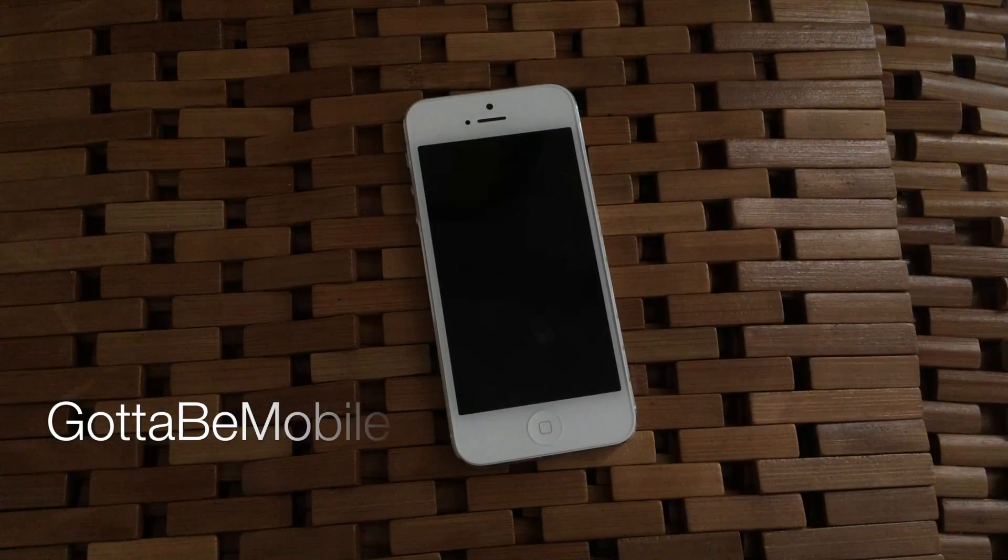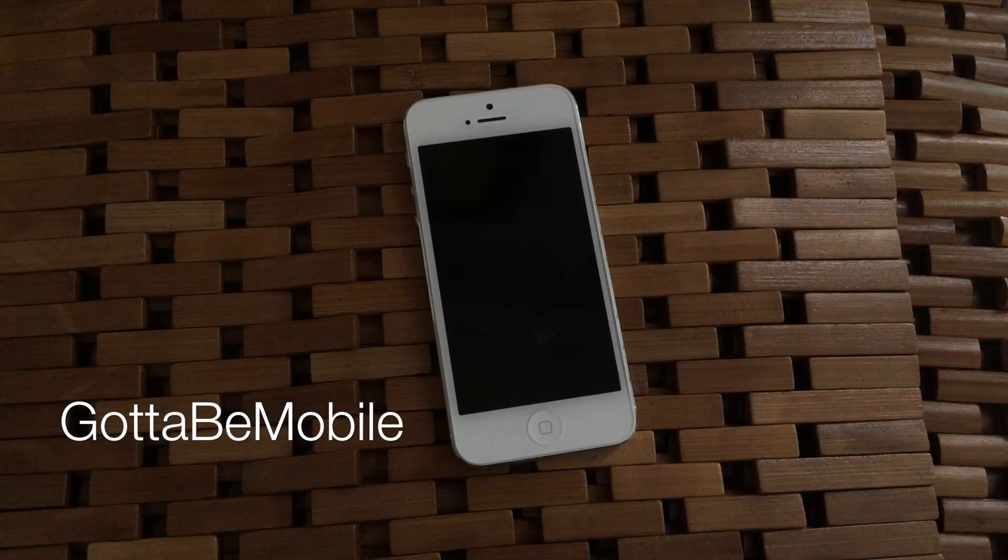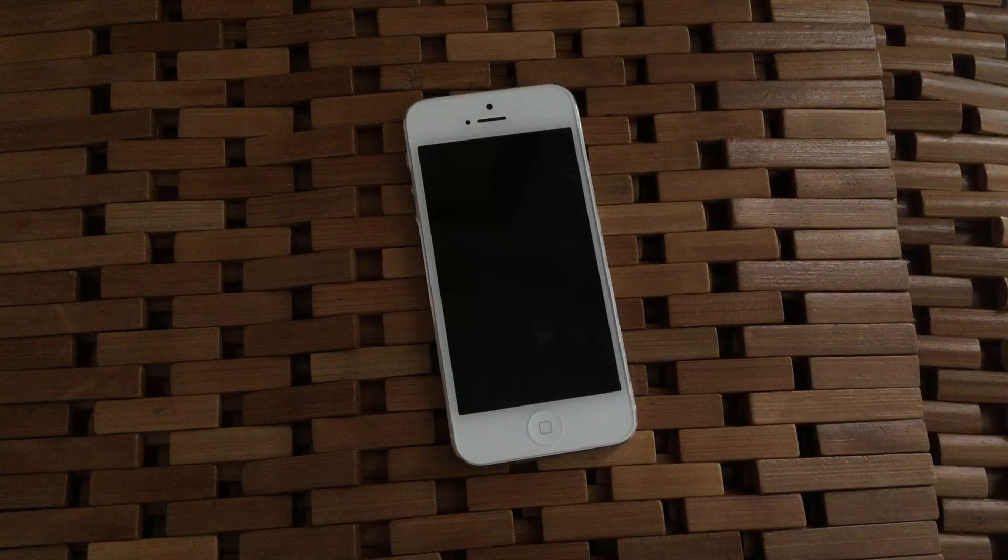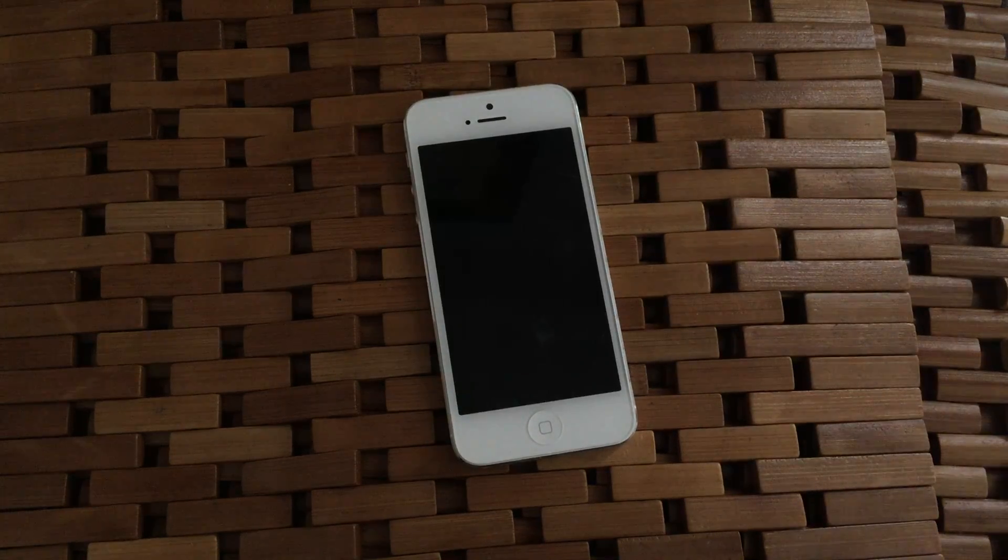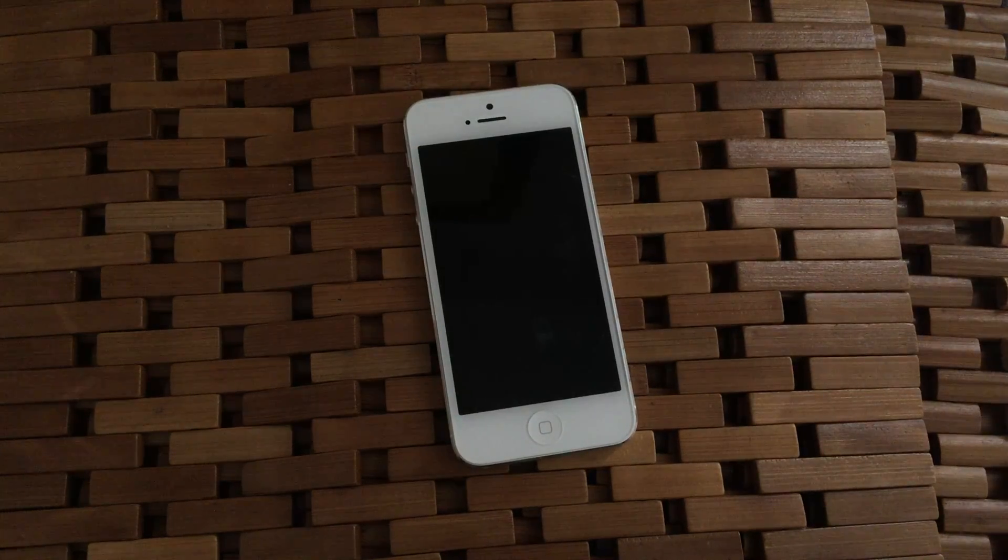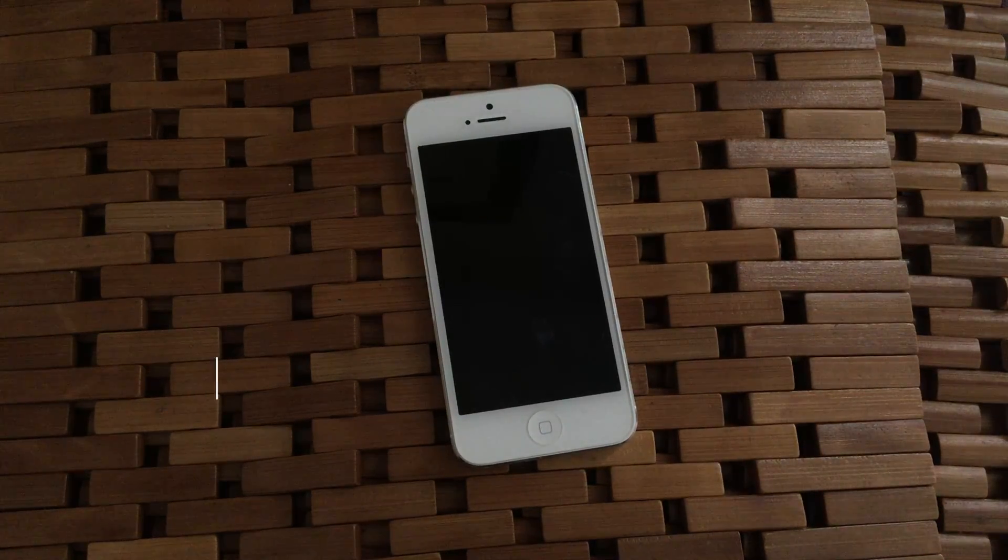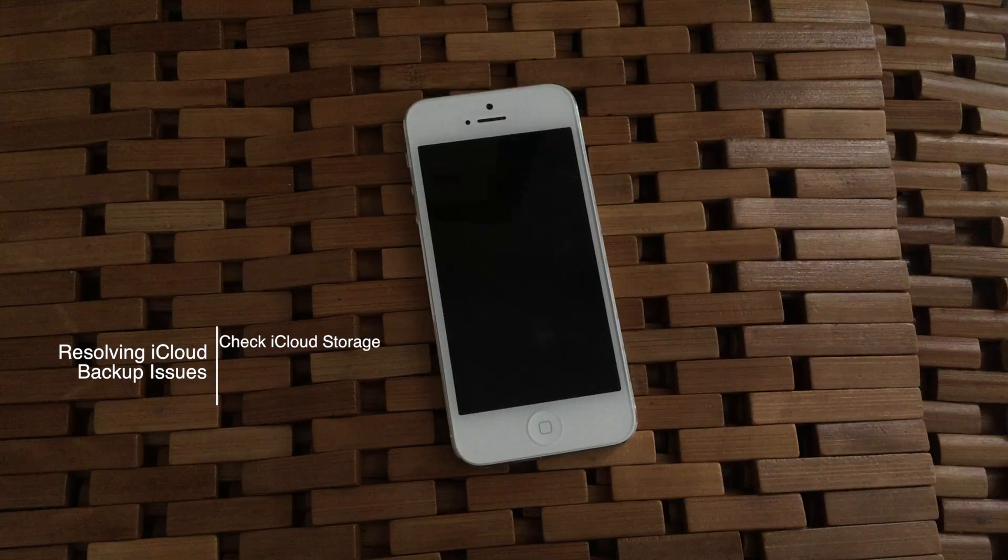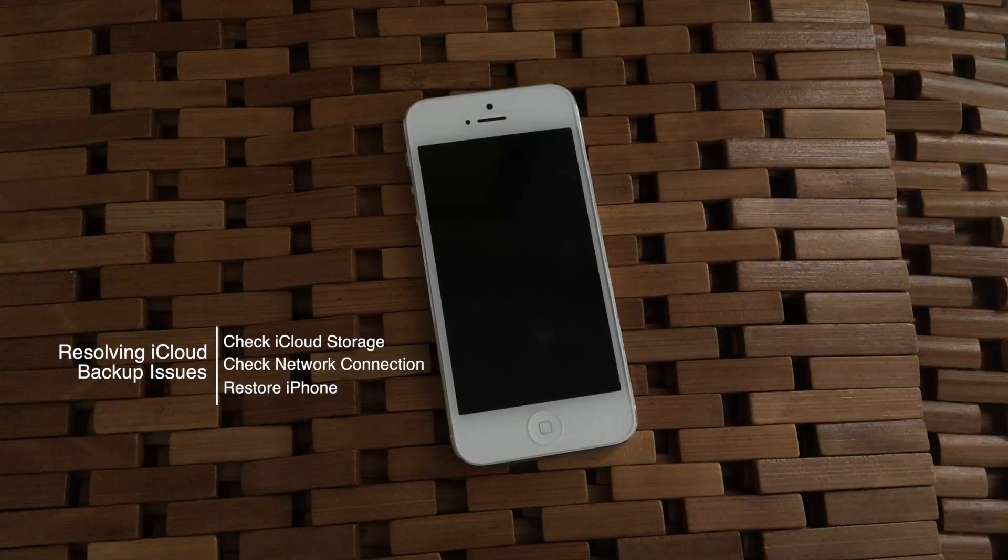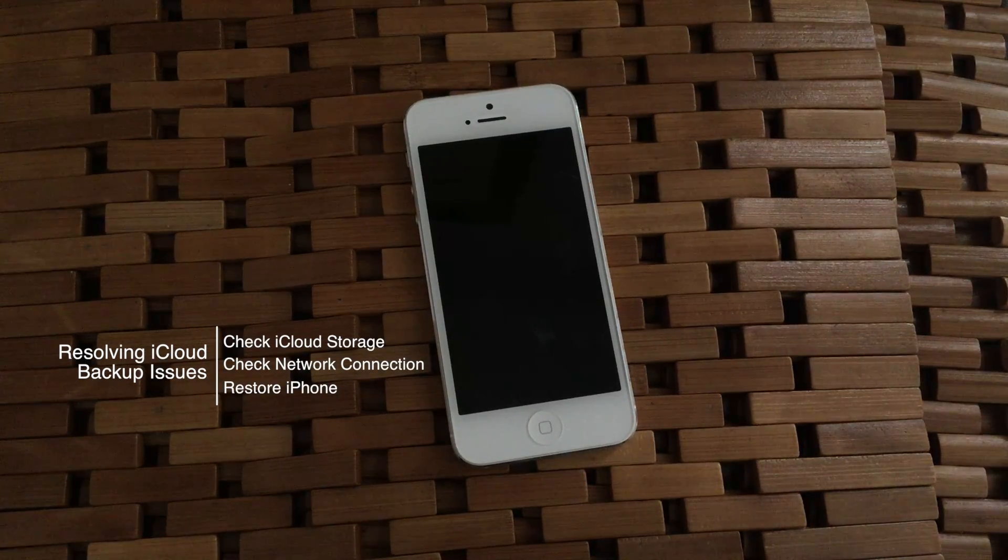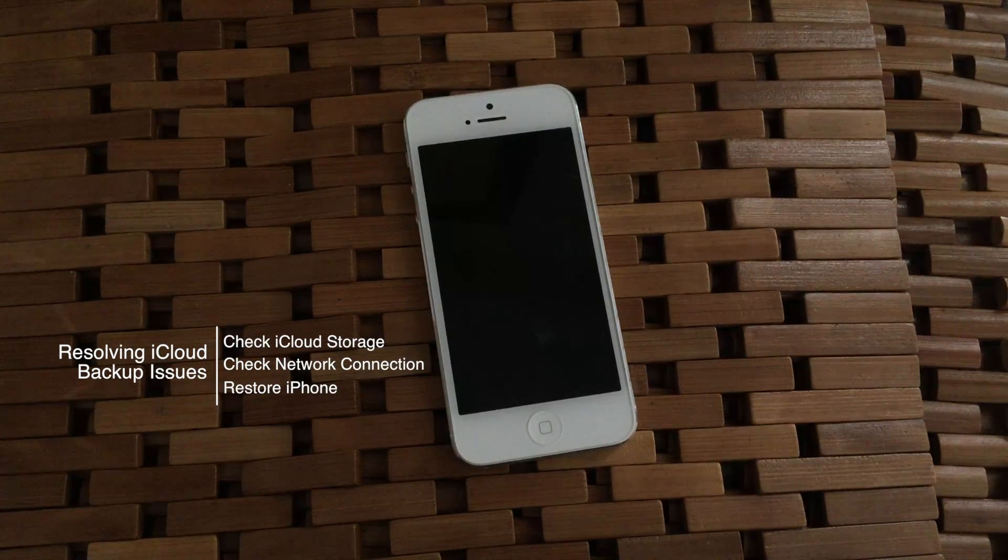Hello again everyone, this is Tim Buell for GottaBeMobile.com and I'm back with another video tutorial for you. Today's topic has to do with what happens when your iCloud backup does not seem to be completing or is taking an unusually long amount of time to finish.